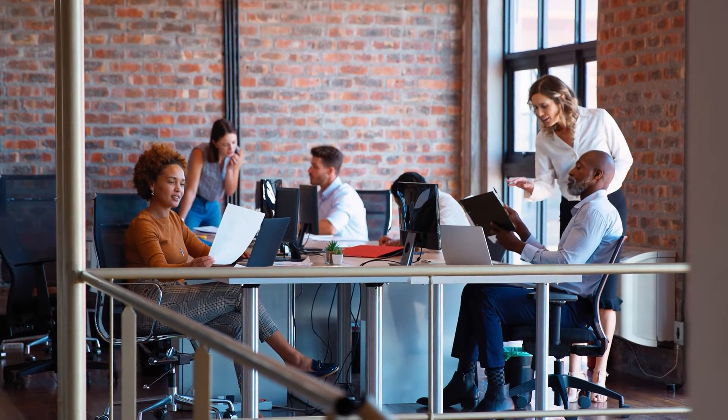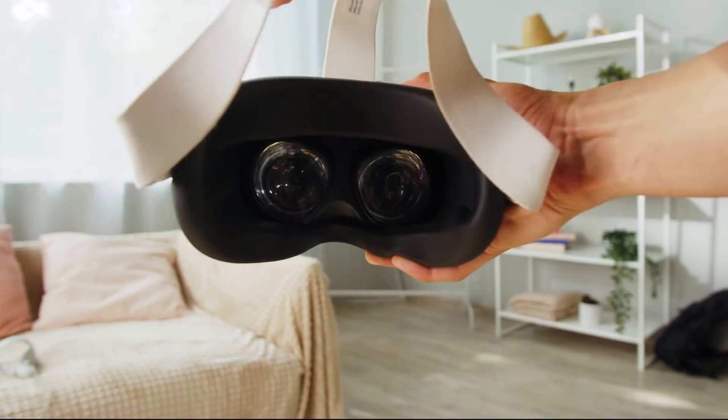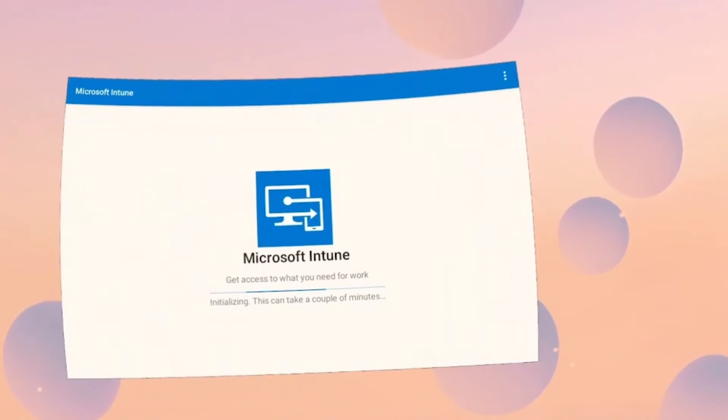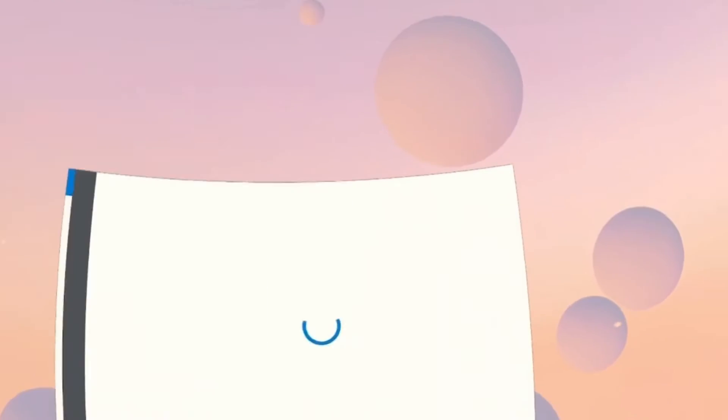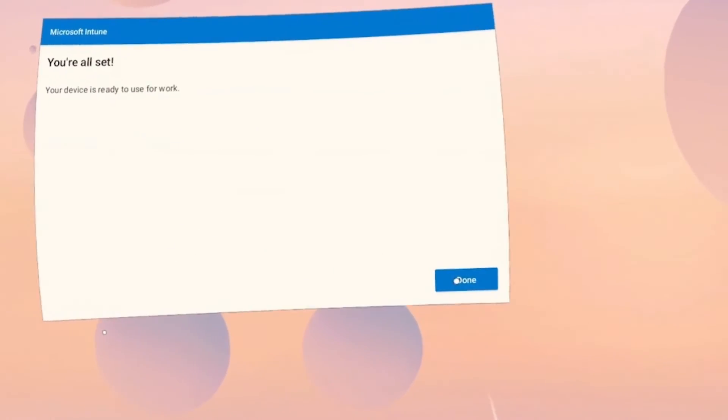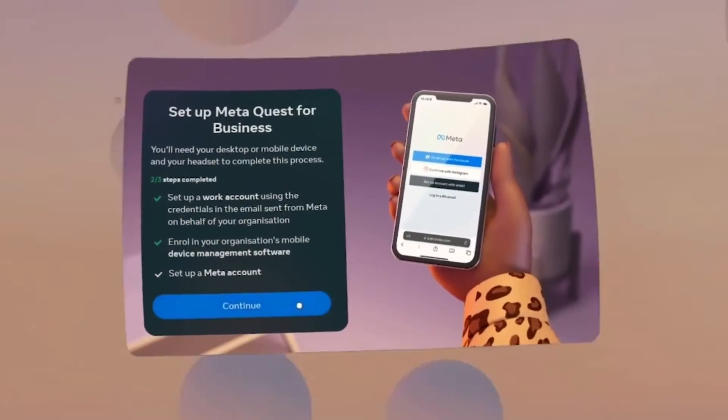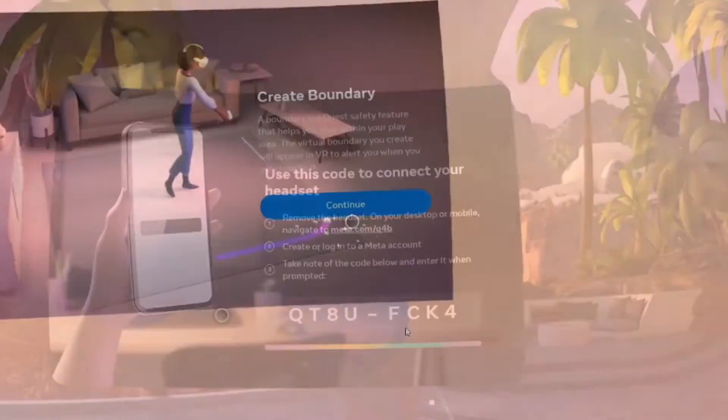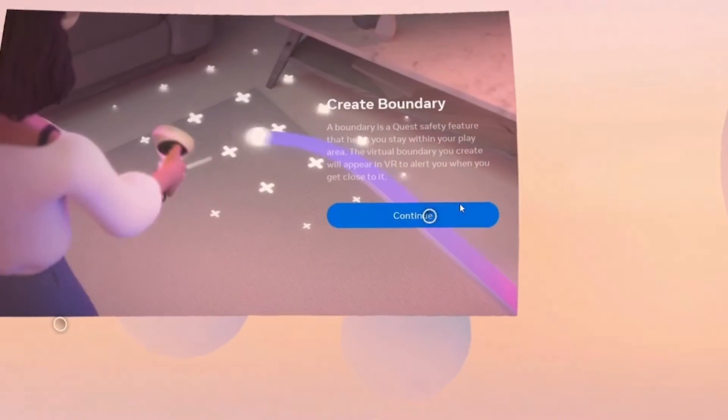Now, Megan puts on a headset and goes through the process of enrolling it with Intune. Through Intune's partnership with MetaQuest for Business, Intune enrollment is easy to kick off through the Meta out-of-the-box experience and on the Meta IT admin portal.